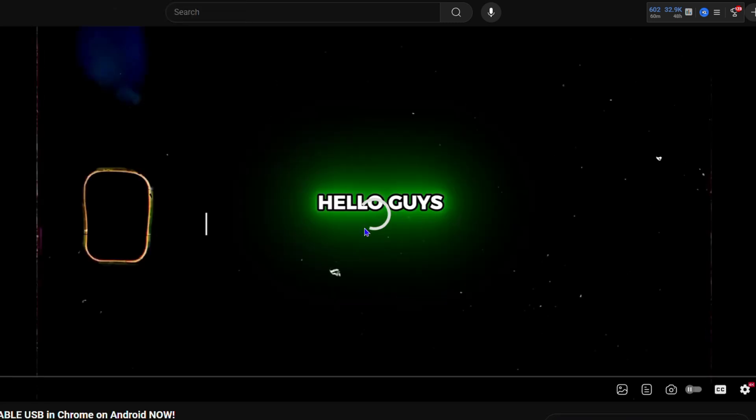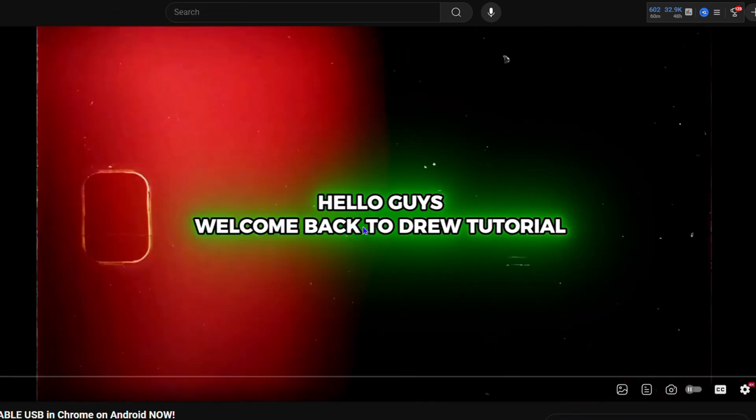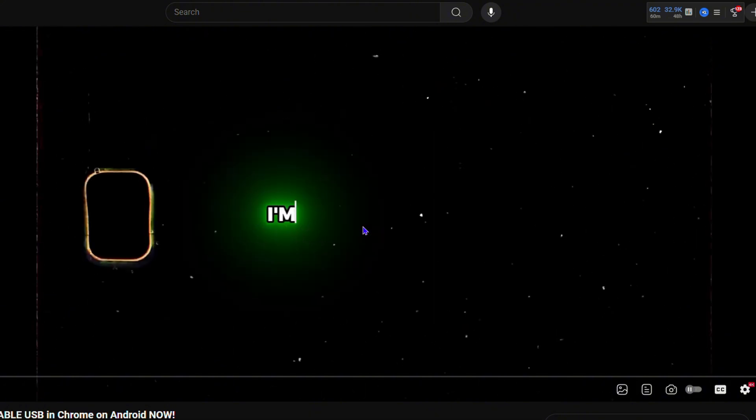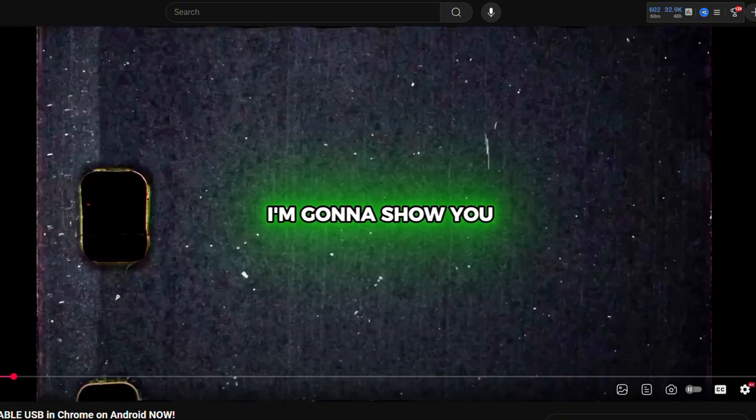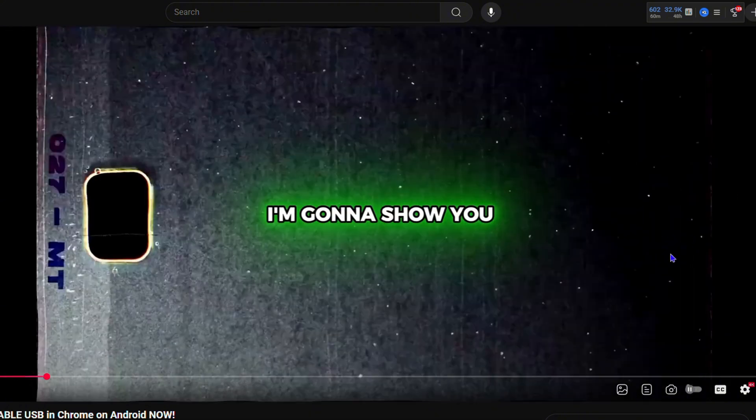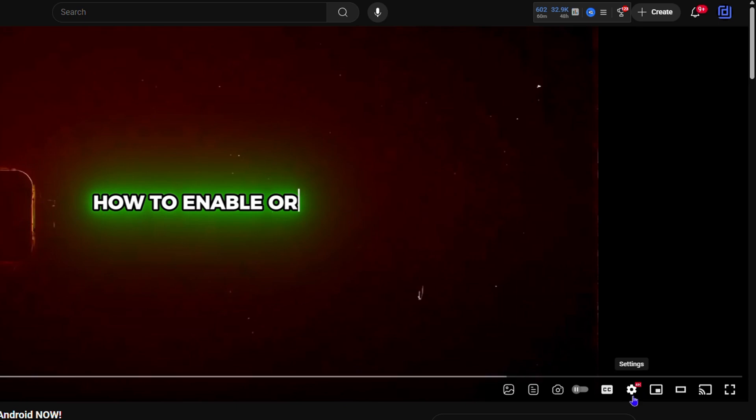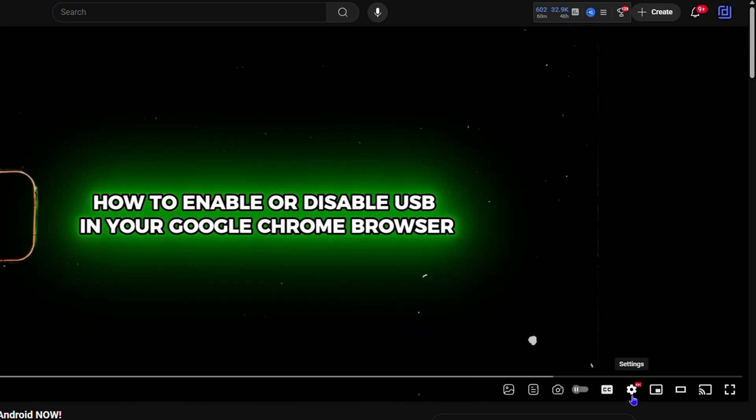And let's say the video is going and you want to turn on the sleep timer or you want to turn it off. It's very easy to do. All you have to do is simply click on the settings gear on the lower right hand side of the video.